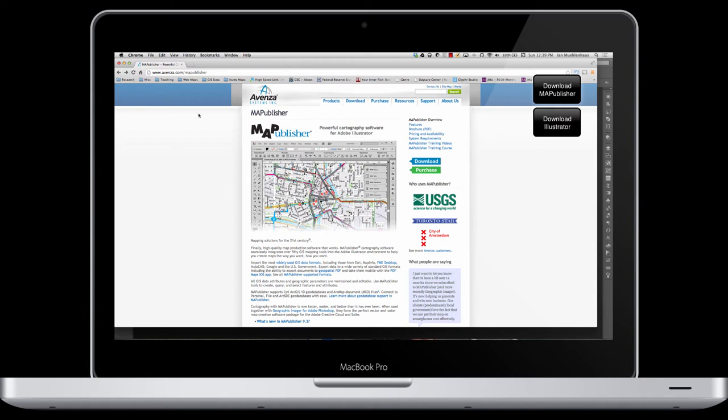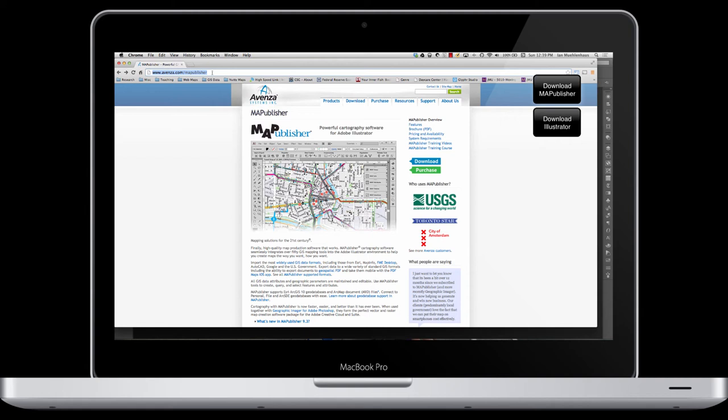In order to get Avenza Map Publisher, you can generally download a trial version, at least at the time of recording these, if you go to their website, which is Avenza.com. If you want to skip their other software, which I don't suggest you do because they have really good software all around, including software for Photoshop to do raster analysis, you can type Avenza.com/MapPublisher. Here you can download the software or purchase it.